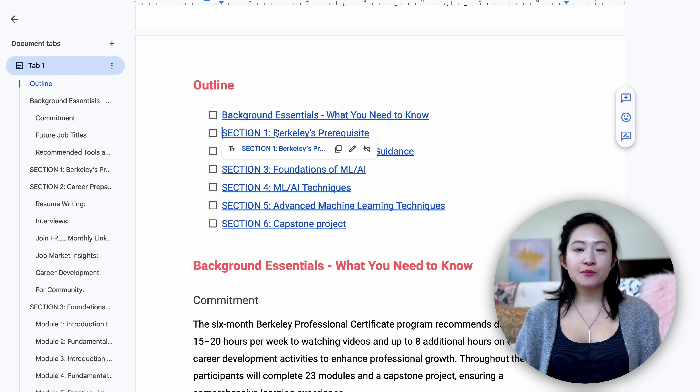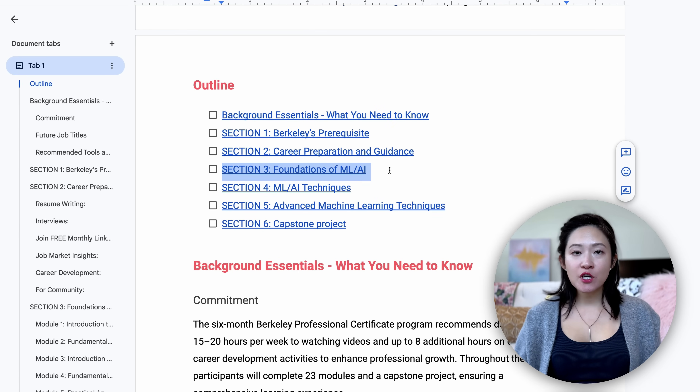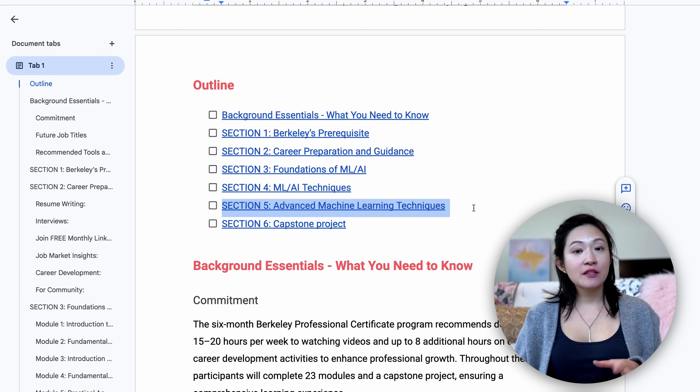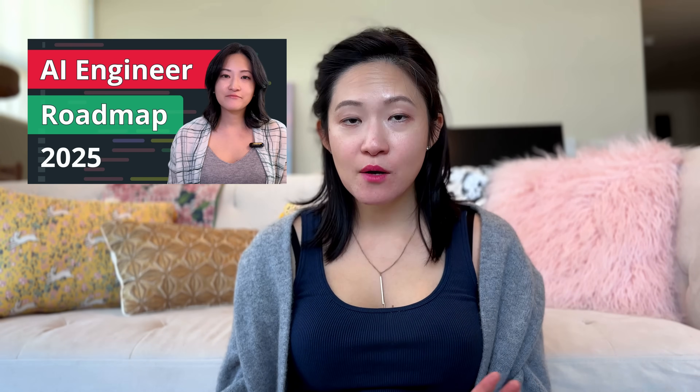I'll walk you through the background essentials, prerequisites, and career prep. Then we'll dive into the foundations of machine learning and AI, the key techniques, and the advanced topics. At the end, we'll talk about capstone projects. This new roadmap takes a slightly different approach from my previous Stanford-based roadmap, breaking down the machine learning topics into 24 smaller modules, which means even more free resources and detailed steps. If you're here just for the roadmap, you can download it on my website, all for free.